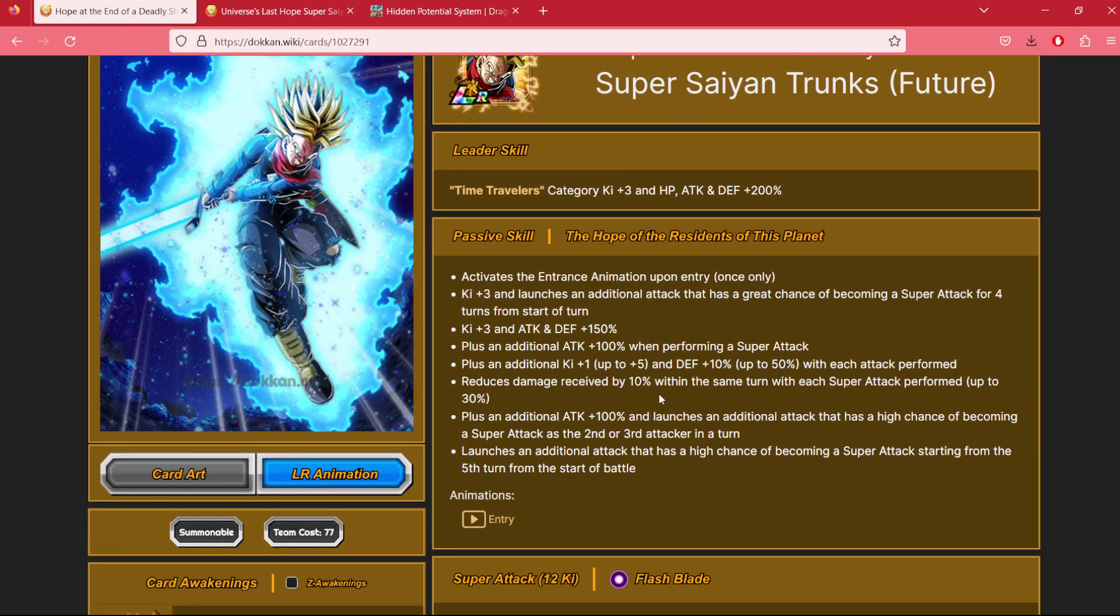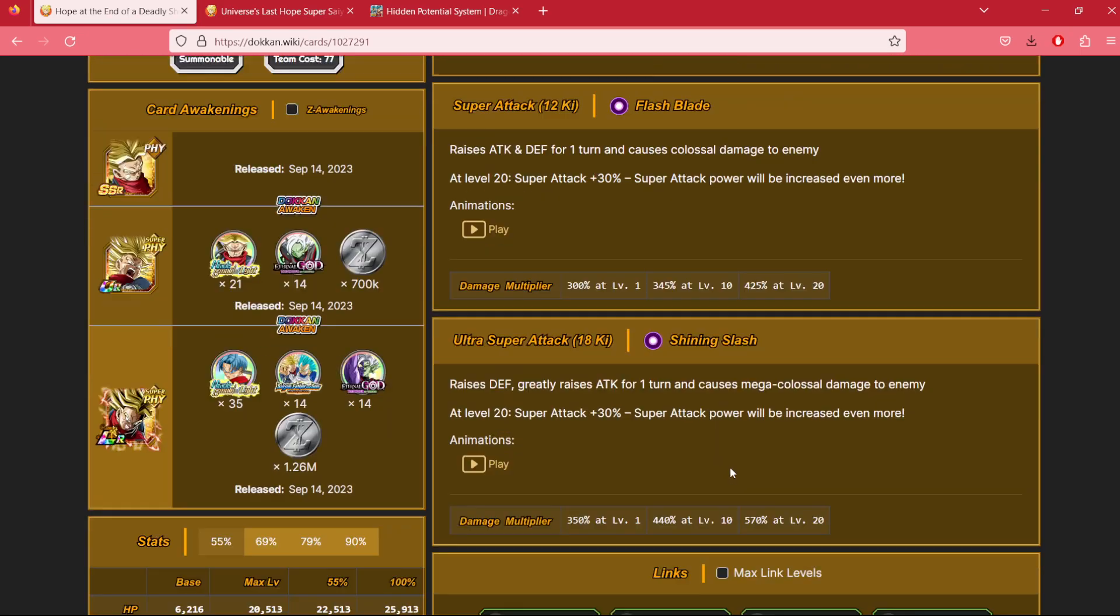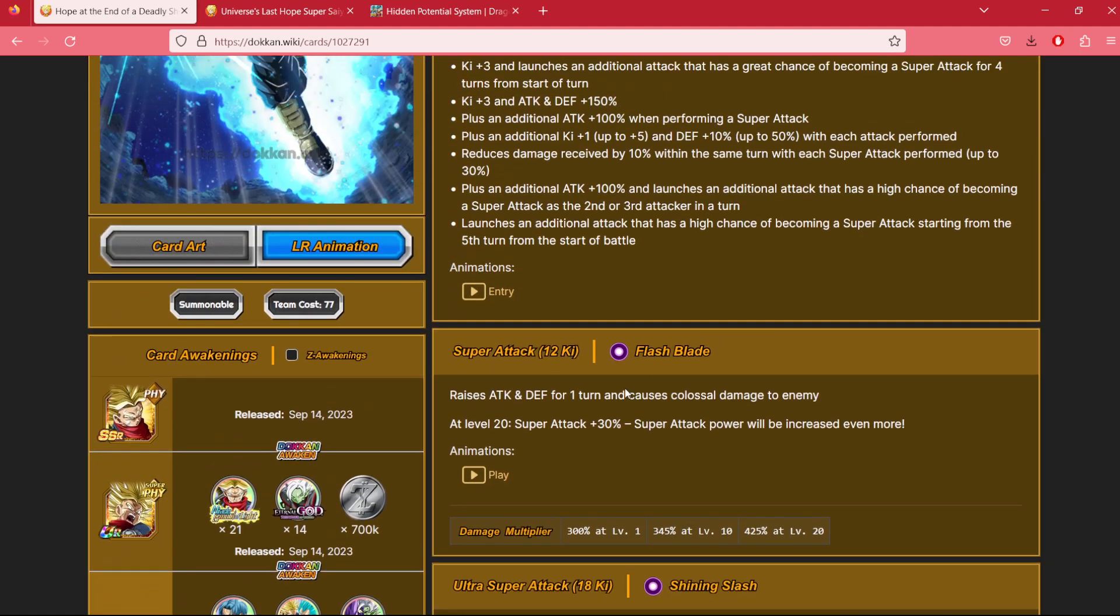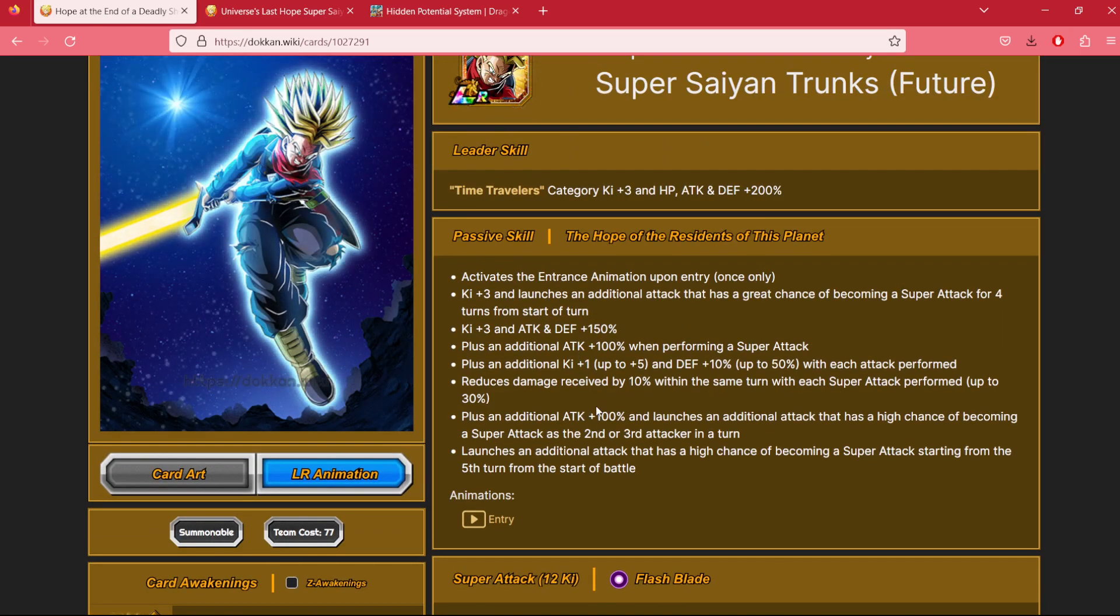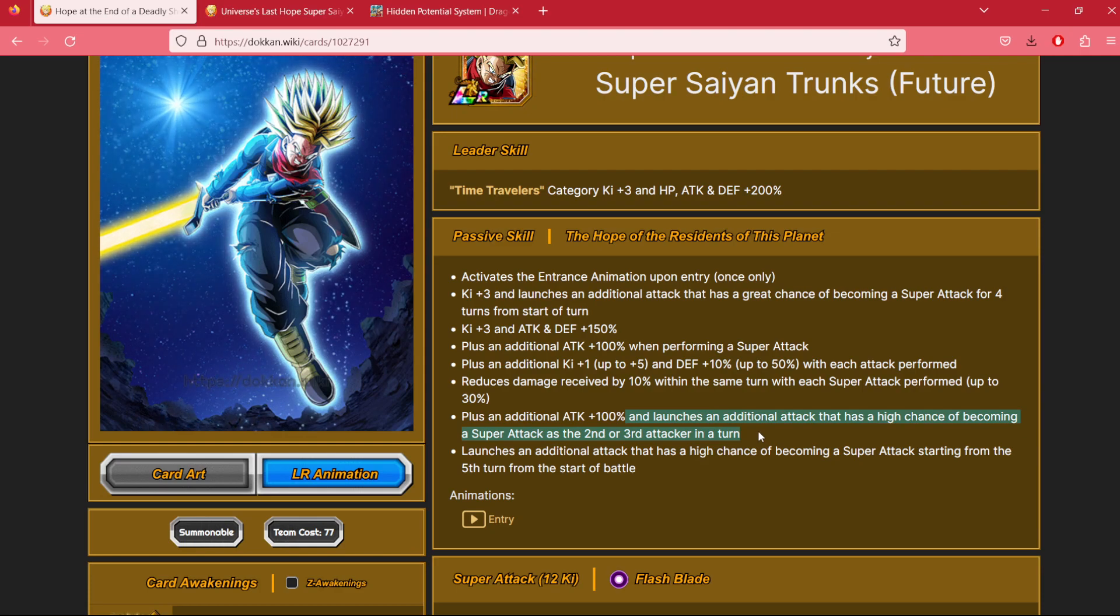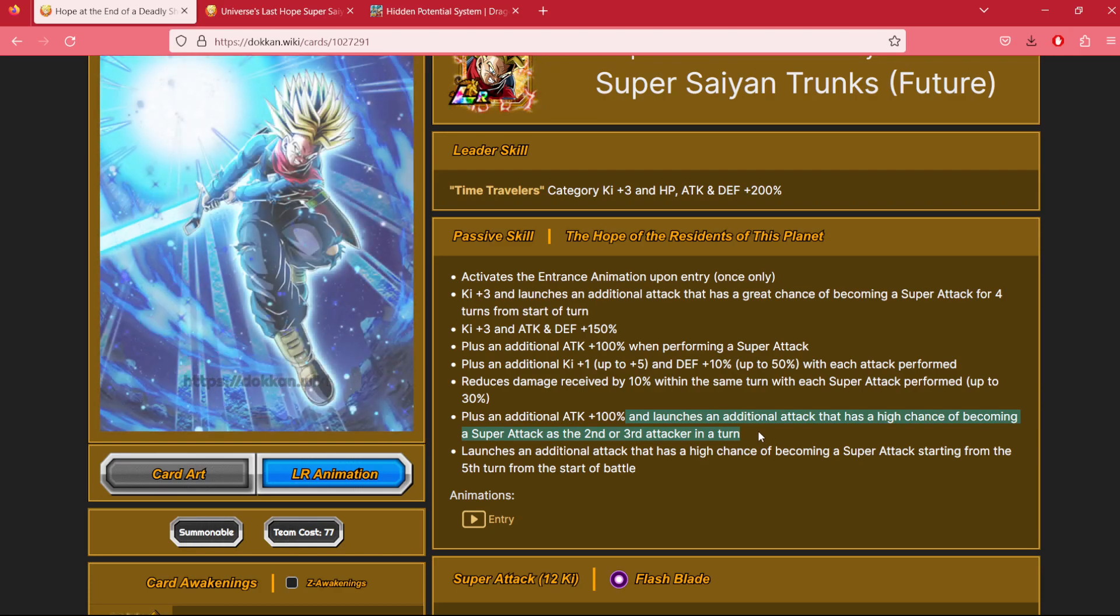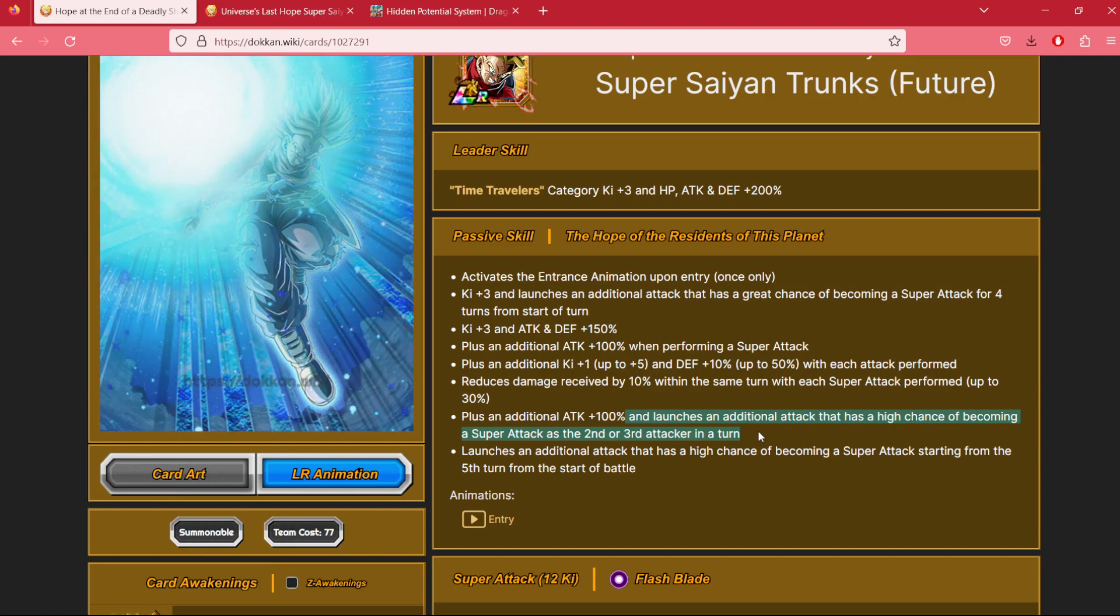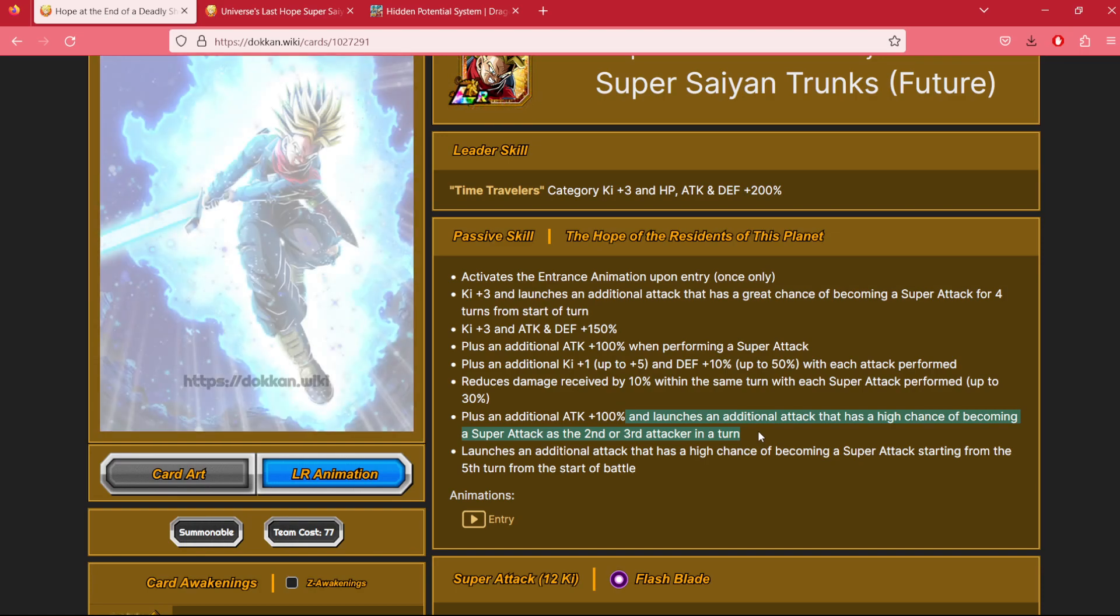Important things to note about the Trunks. Number one, he is raising his defense infinitely on his 18 key and only raising for one turn on his 12 key. It's important to note that he does, however, have additional attacks, 50% additional super attacks, when in the second or third slot.